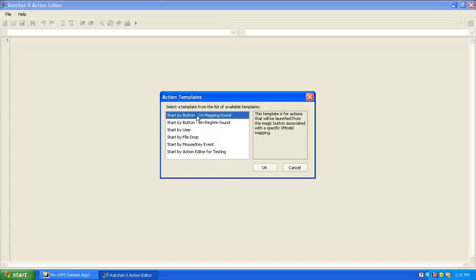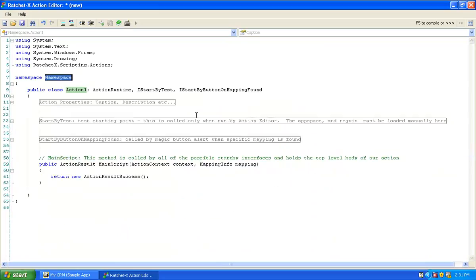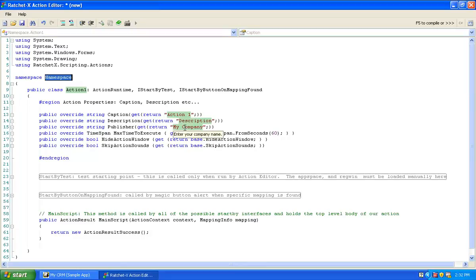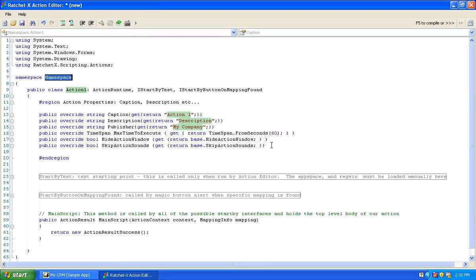I'm going to double-click on Start-By Button On Mapping Found. We're brought into the RatchetX code editor. As you can see, if you're familiar with Visual C#, it is a C# application. The editor itself is very consistent with what you've probably seen.